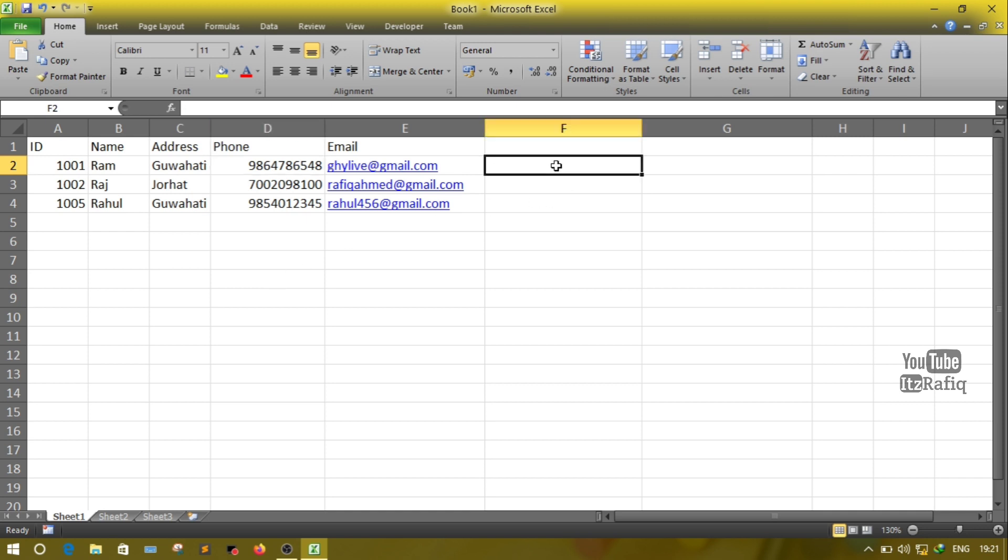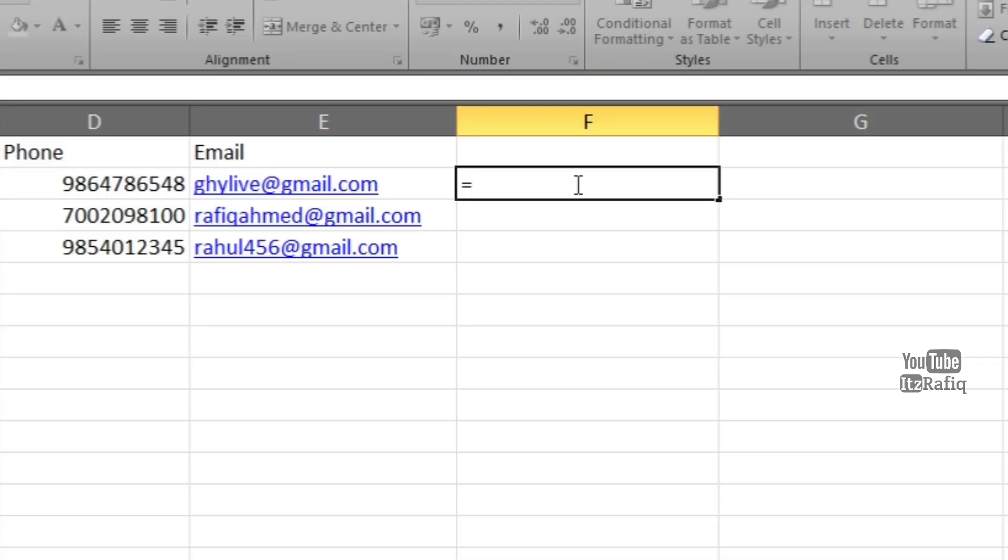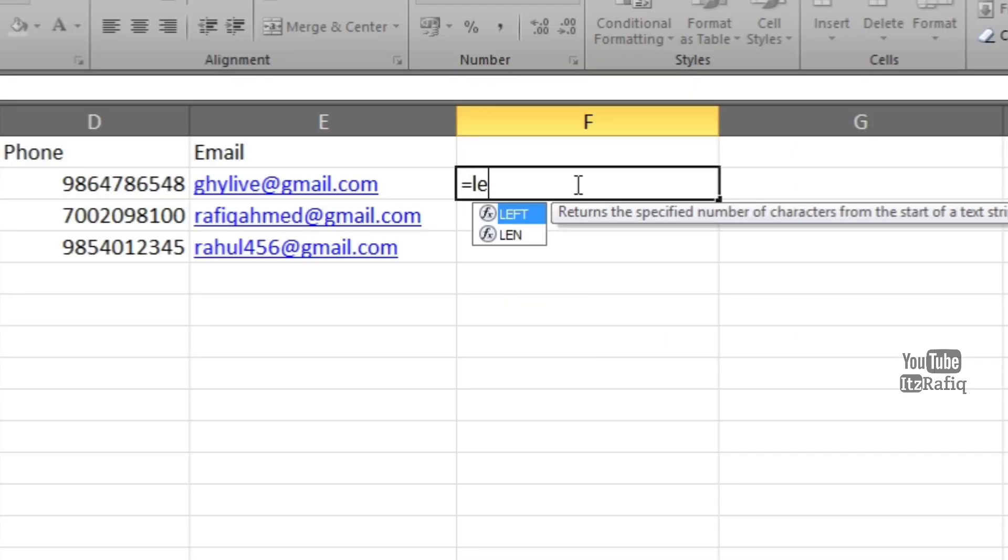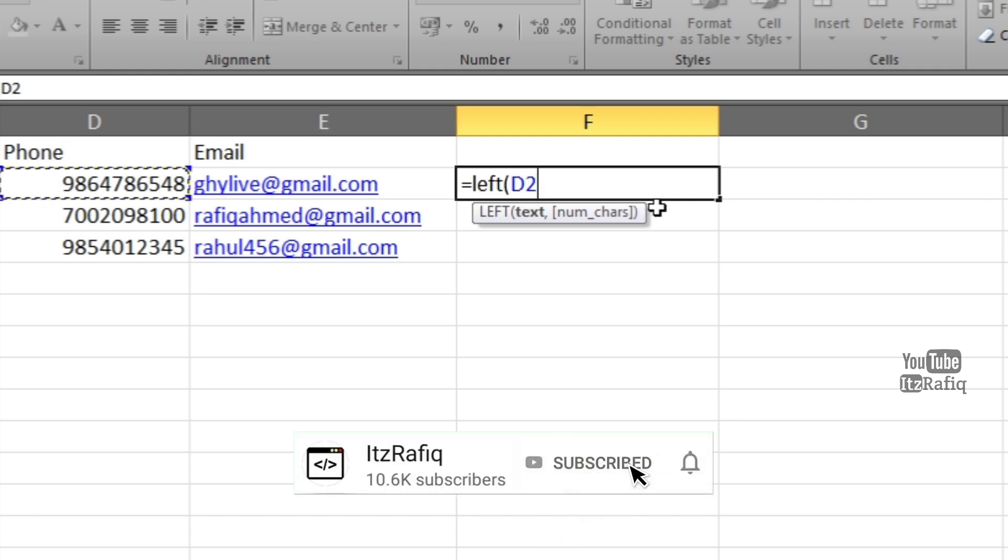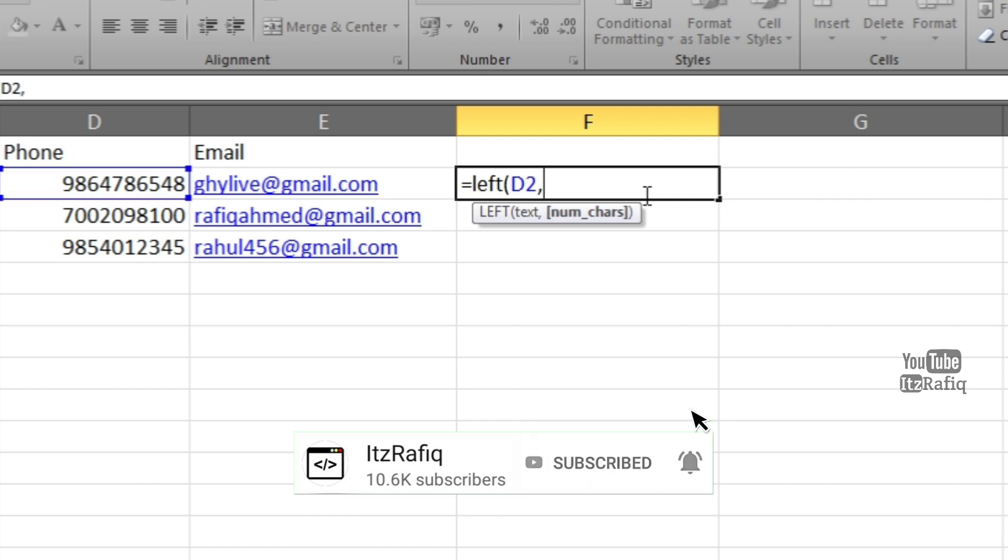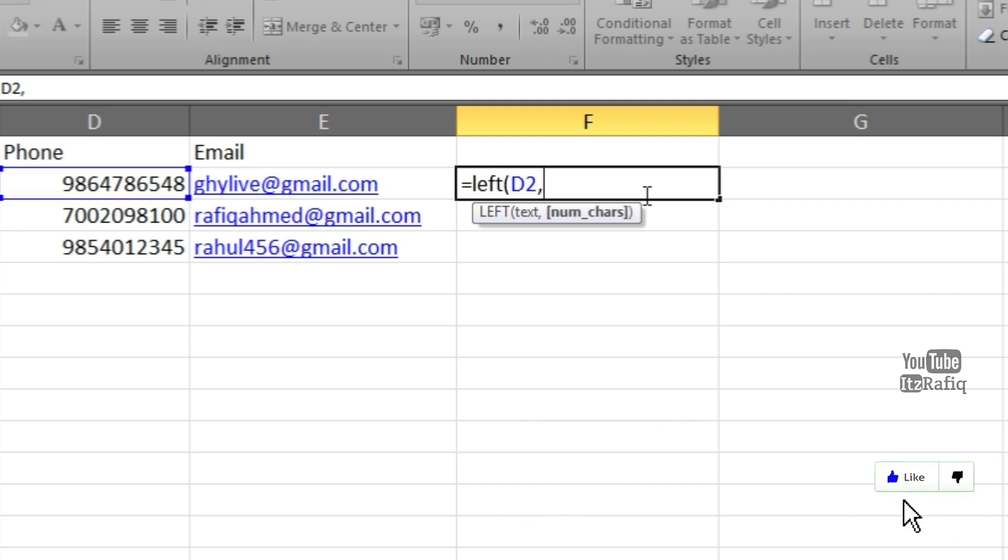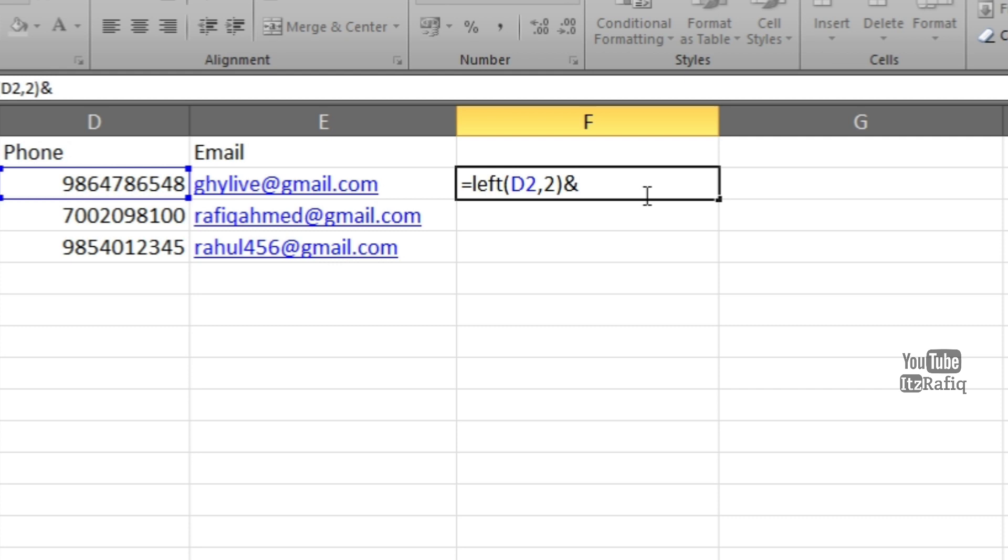So how we can do that? First I will write equals, then I will write LEFT function. The LEFT function will display the values from left side. First I will select the cell address that is D2, comma, then how many numbers I want to display—I want to display two characters, so two, bracket close. And ampersand symbol. Ampersand is used to combine two or more formulas together. Now I want to display star symbols, meaning next six numbers I will display the stars in place of the numbers. For that, double quotes and six stars, one two three four five six, double quote close.